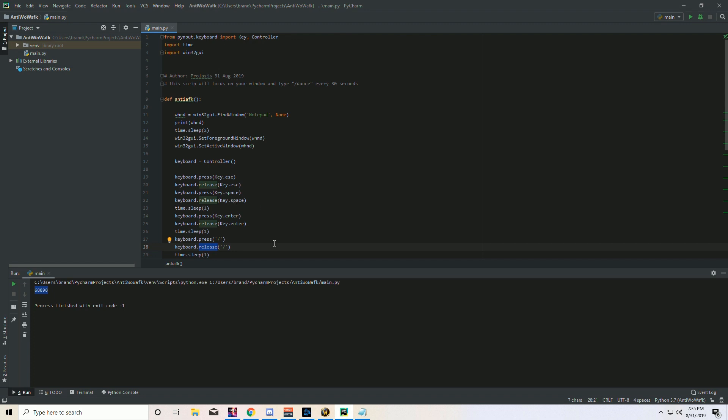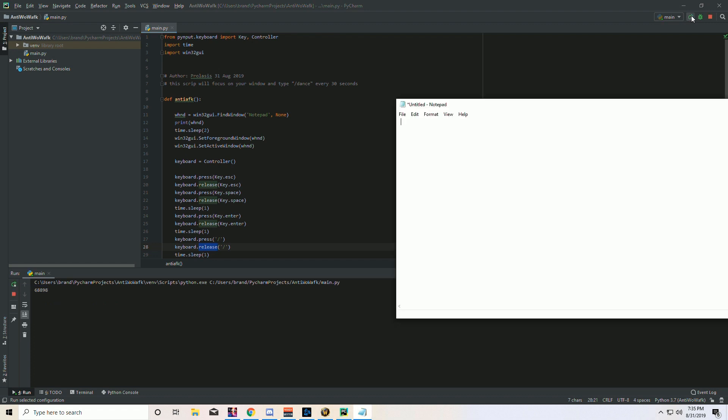So let's go ahead and just run this. So in PyCharm, you hit the green button up here on the right. I didn't click anything else - it found it, printed that out. You can see here the ID for my hardware, and then you can see it's typing slash dance. It's going to wait 30 seconds and it's going to do it again.